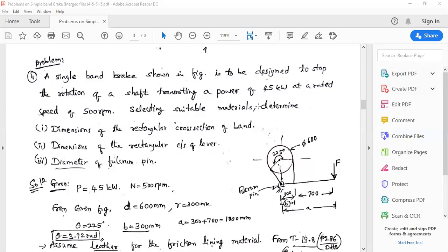Hello dear students, welcome back to the session on simple band brake. In the previous class we discussed problems on simple band brake, and we will continue with the same concept. Previously we calculated the operating force required and the dimensions of the brake lever.